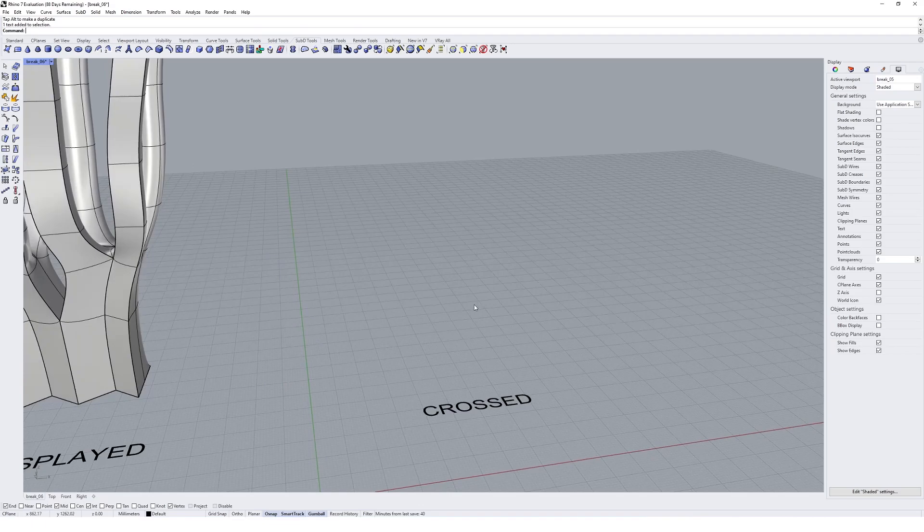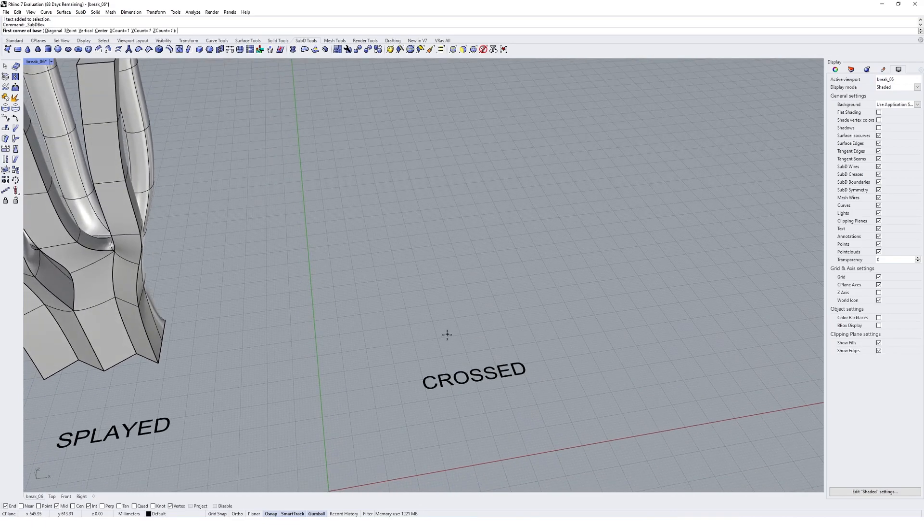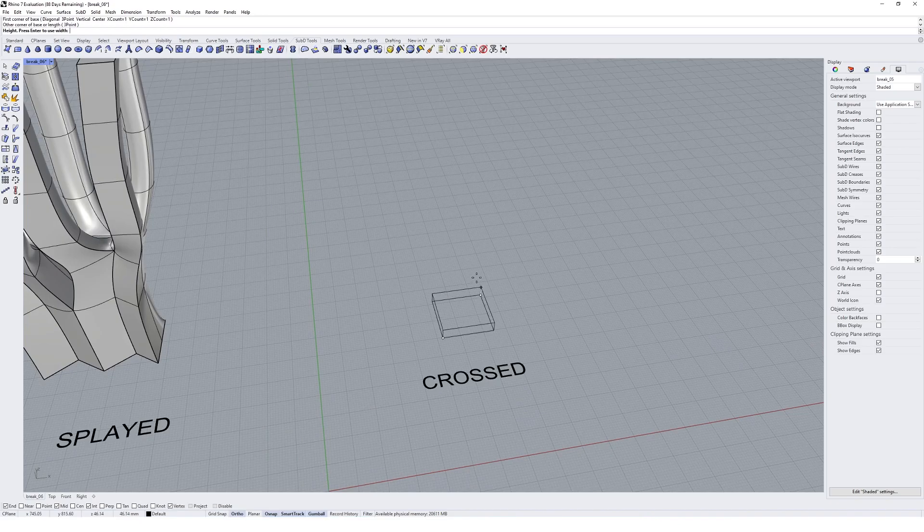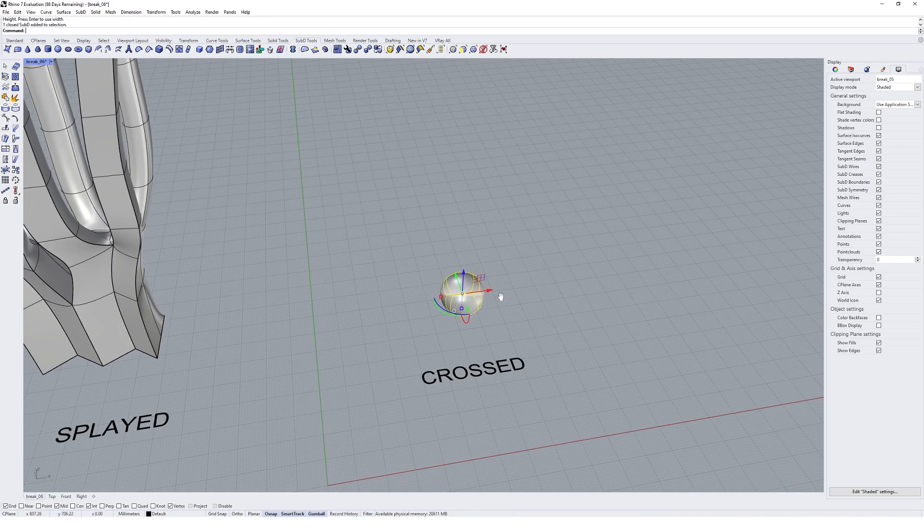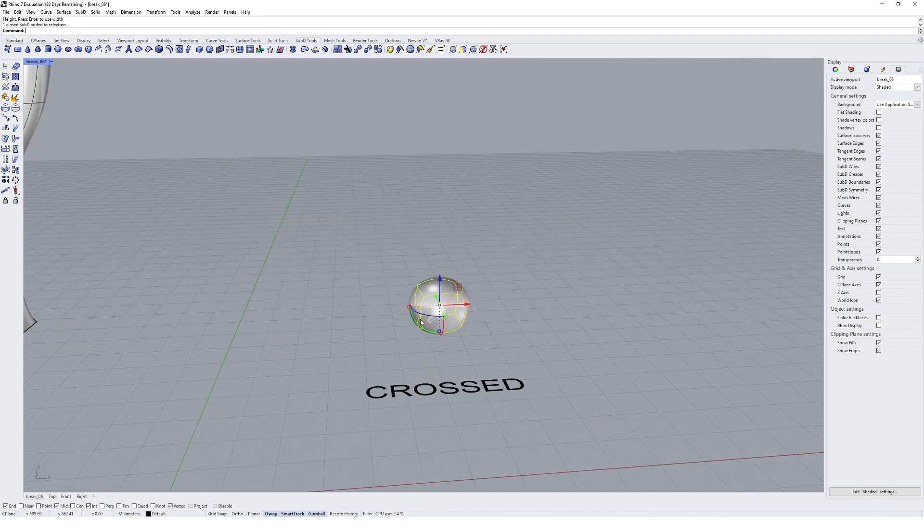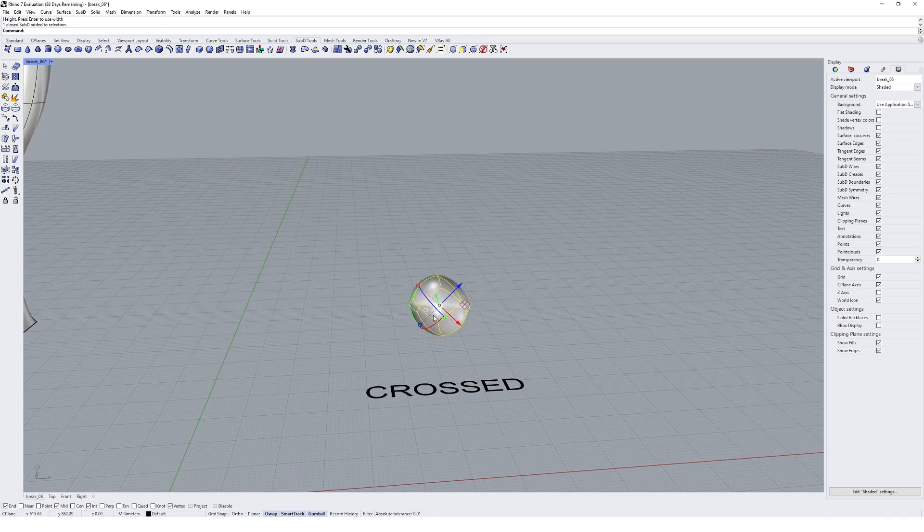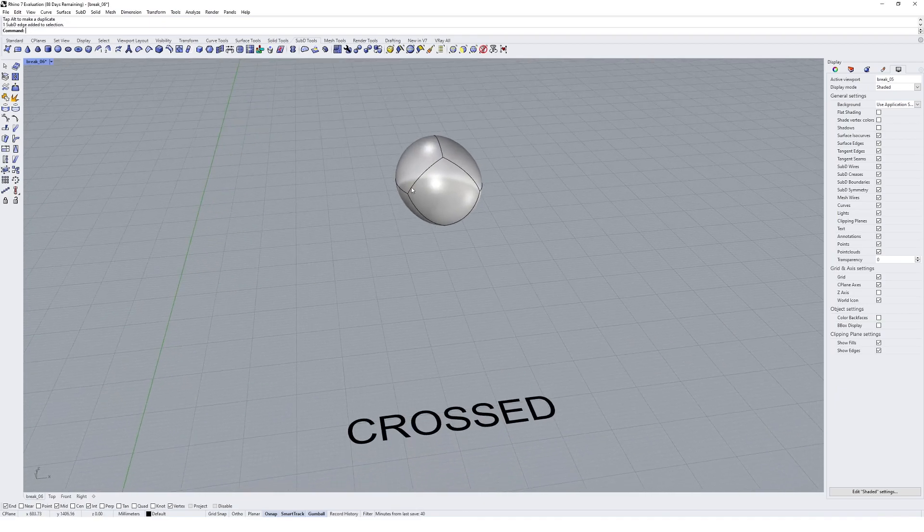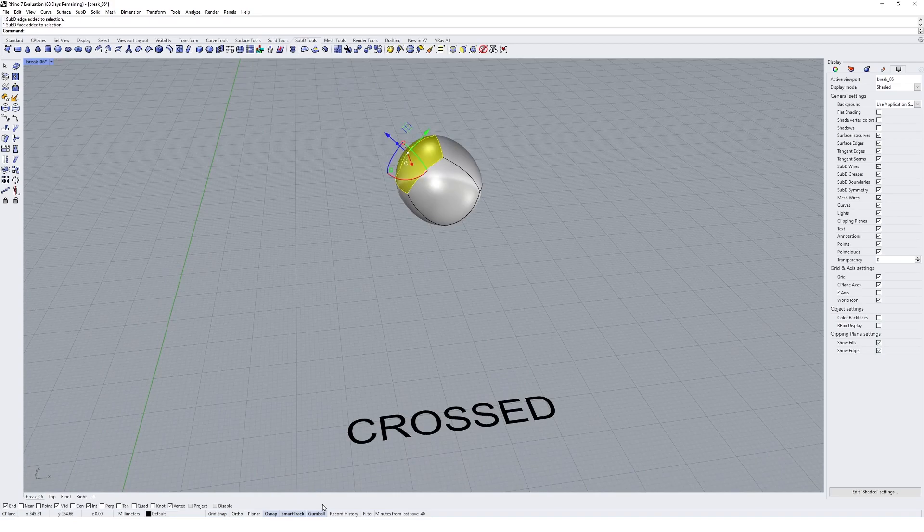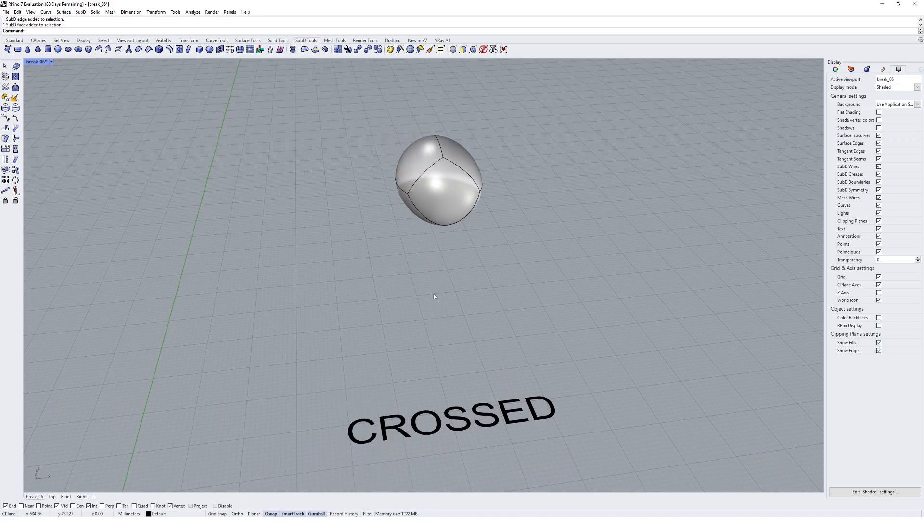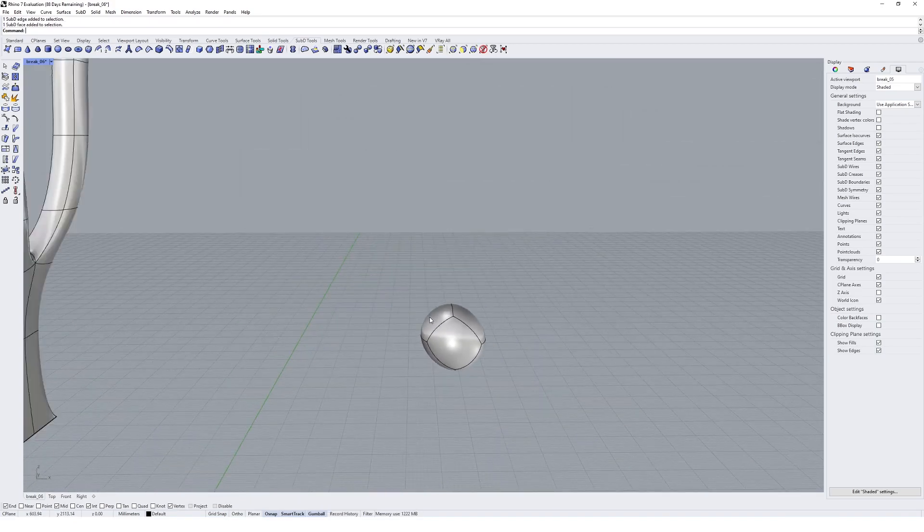As always, I'm going to start with a SubD box one by one by one in the X, Y, and Z count. I'm actually going to start by rotating it by 45 degrees. I'll move it up here and just make sure you have your gumball set to align to object right now.